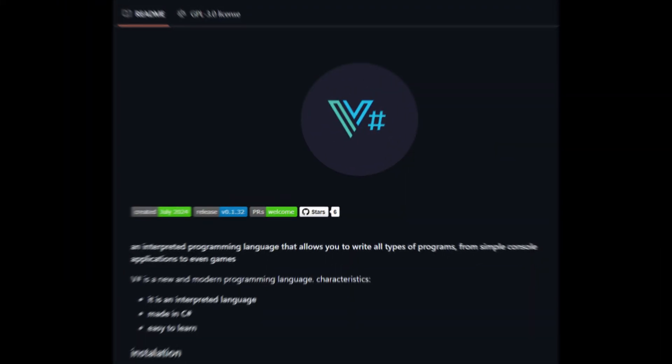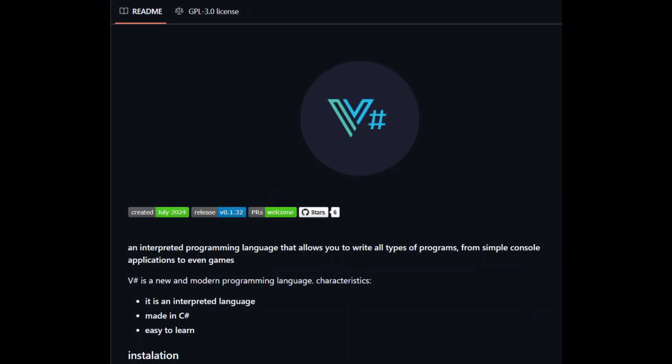This is V-sharp, which is my own programming language. Probably everyone is asking themselves, but why did you make it? The answer is, of course, very simple.